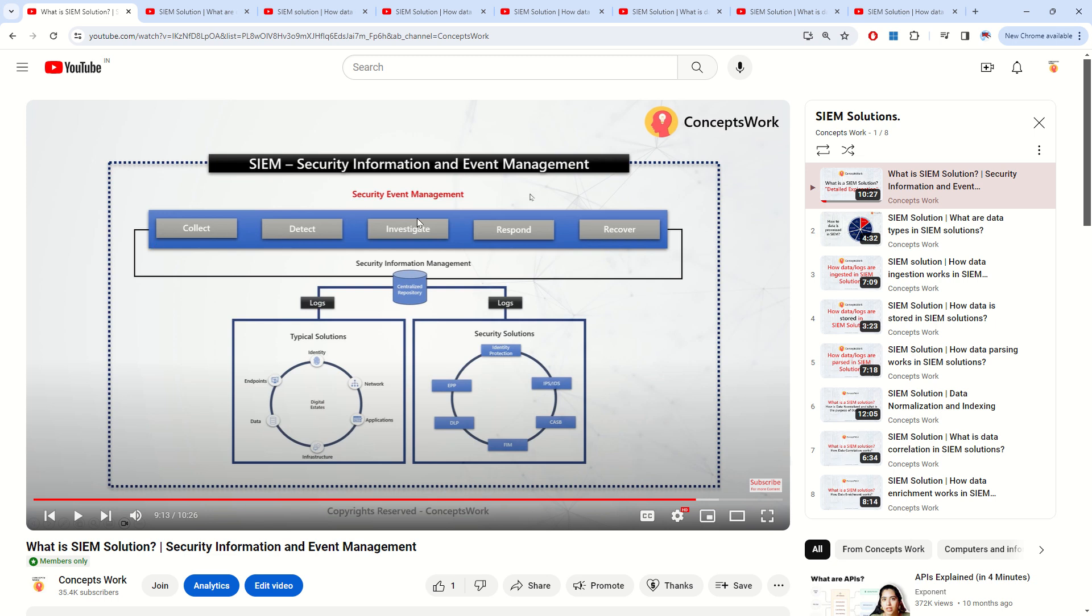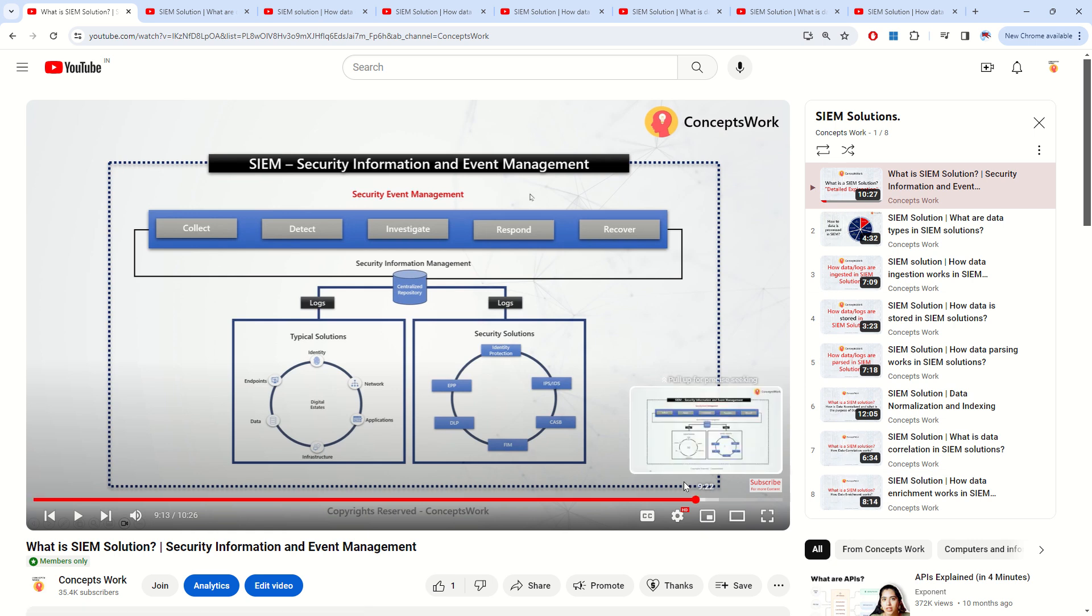Hi everyone, hope you're all doing well. A brand new playlist of almost 8 videos has already been posted, and this is a playlist which is related to SIEM solution.